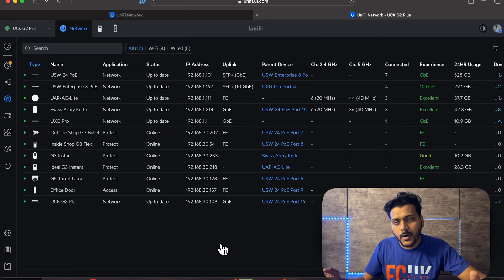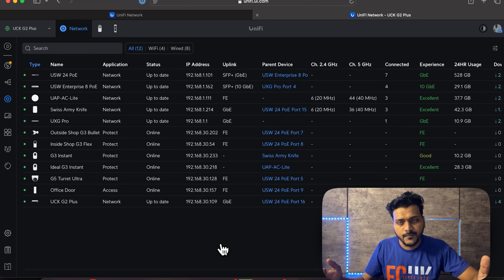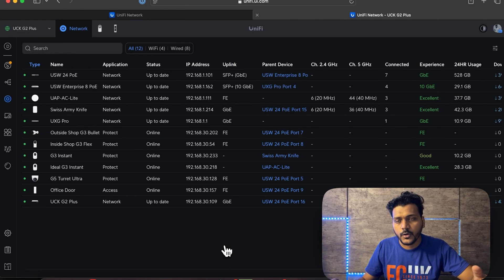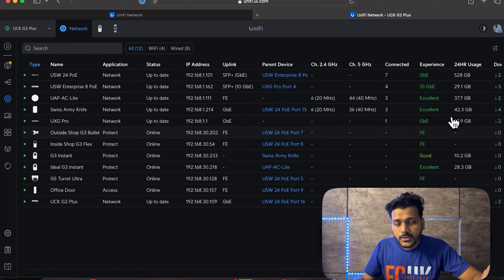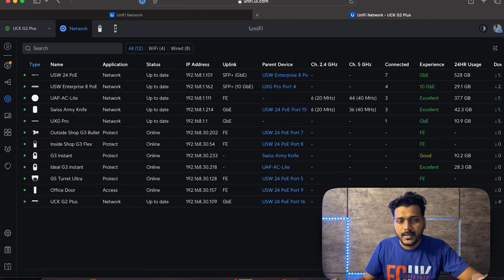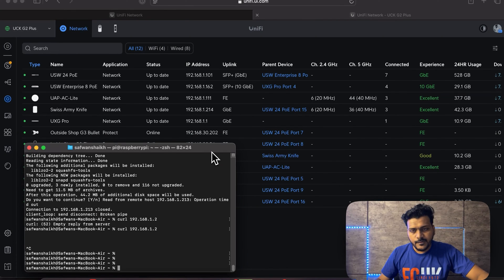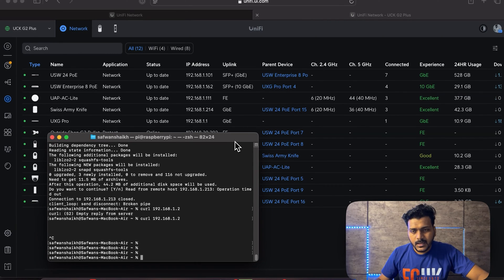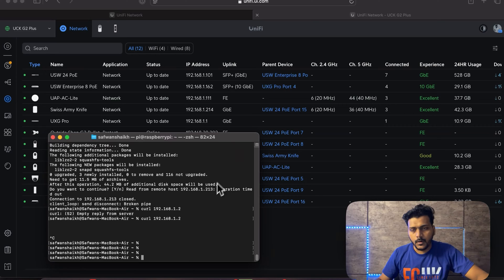Now we'll test the honeypot and the country block. We'll visit a website to see if North Korea traffic is blocked, then check the honeypot and view the threat map for IPS and IDS prevention and detection. Let's start by testing the honeypot.